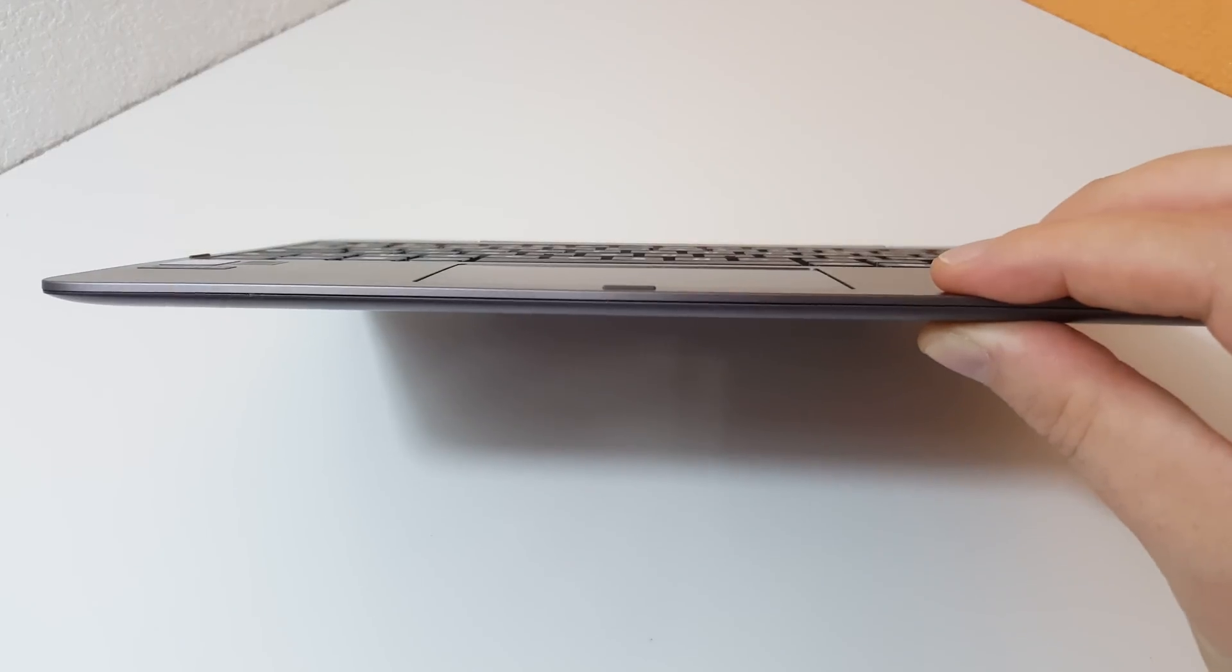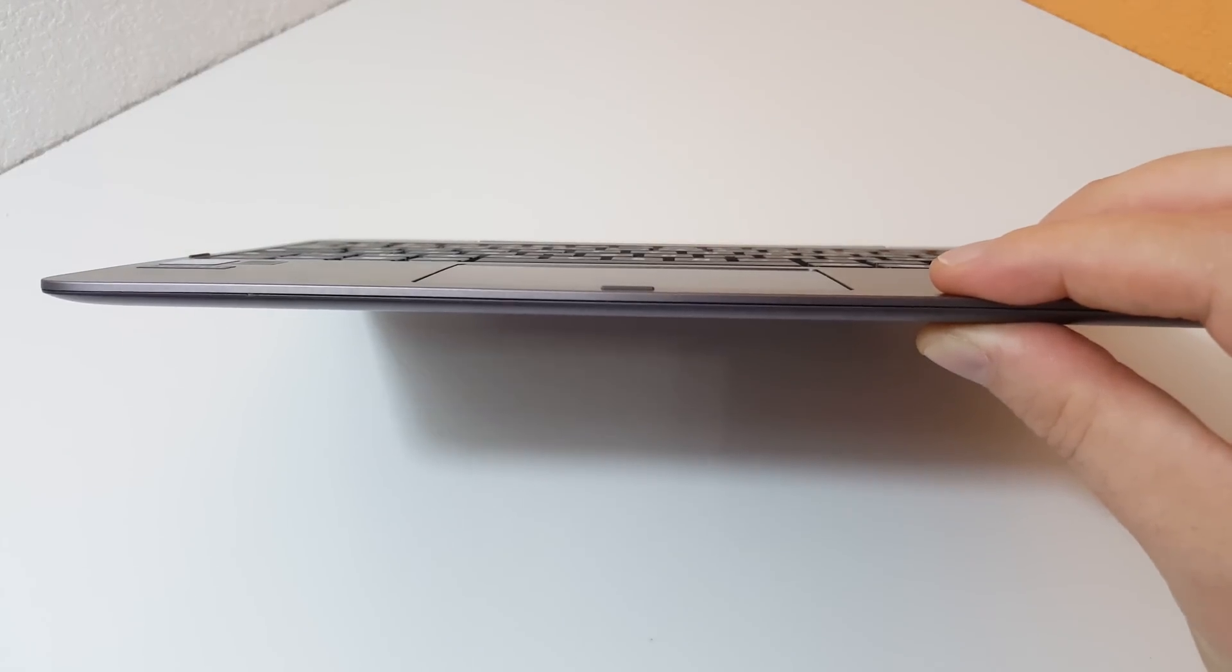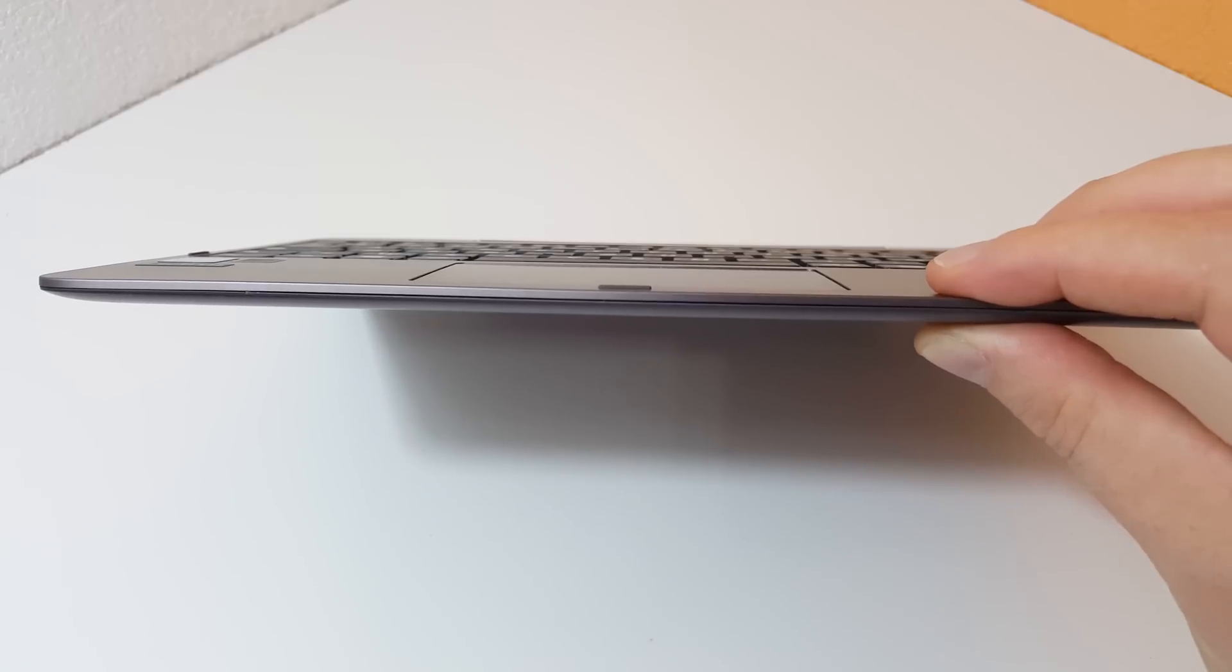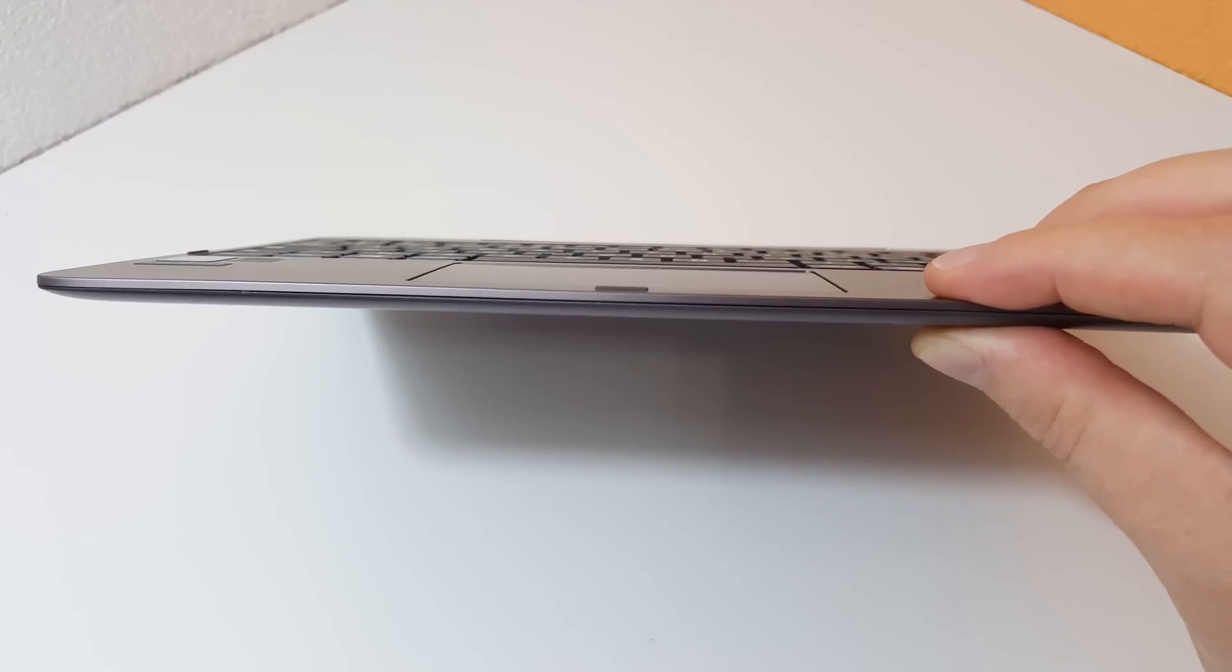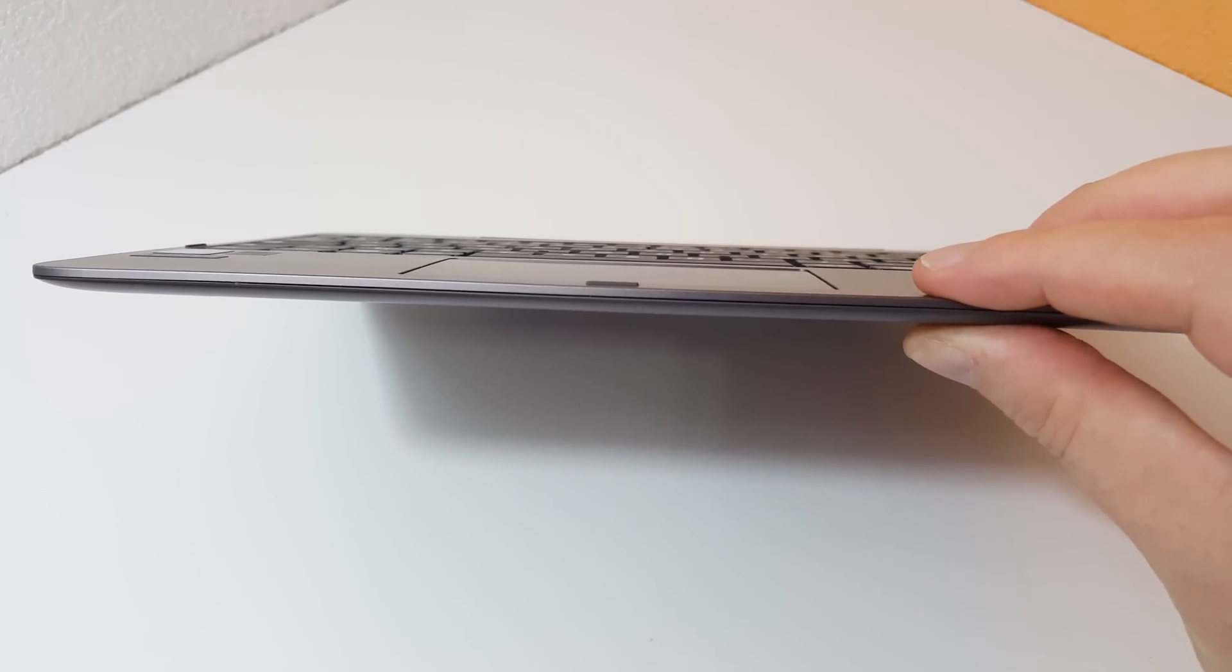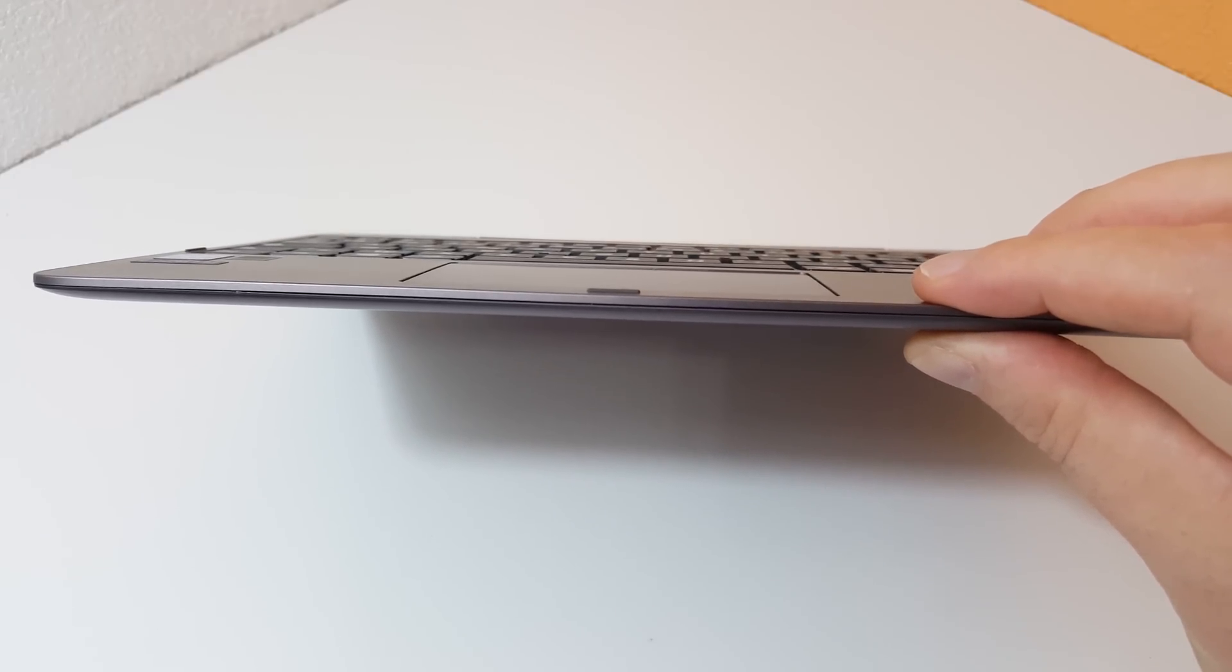So that's a look there at the boot up time of the ASUS T100. Thank you for watching and the keyboard. Hopefully catch you next video. Bye for now.